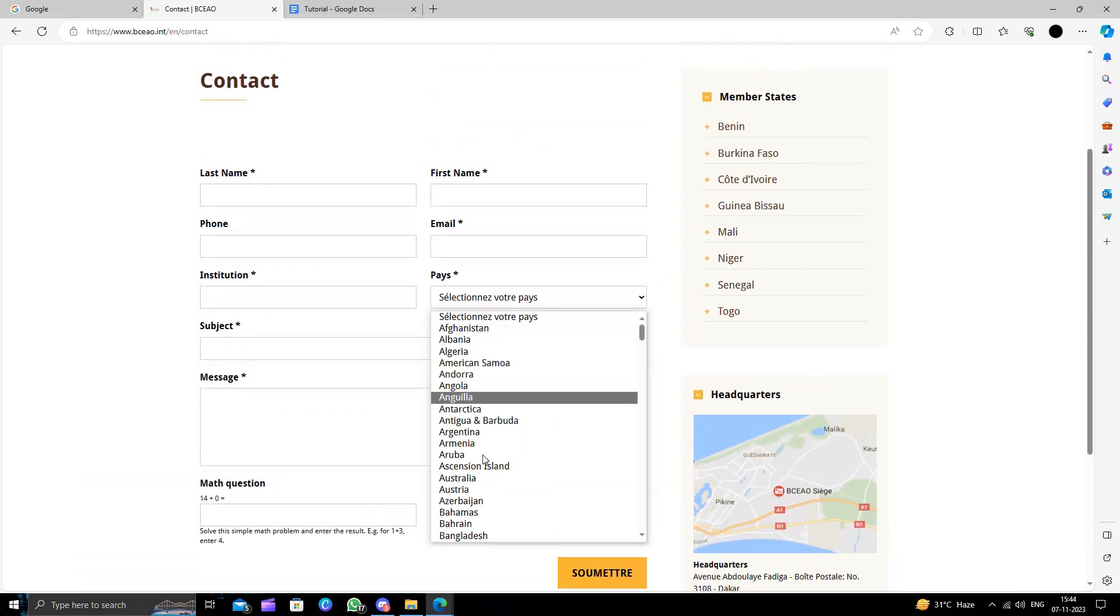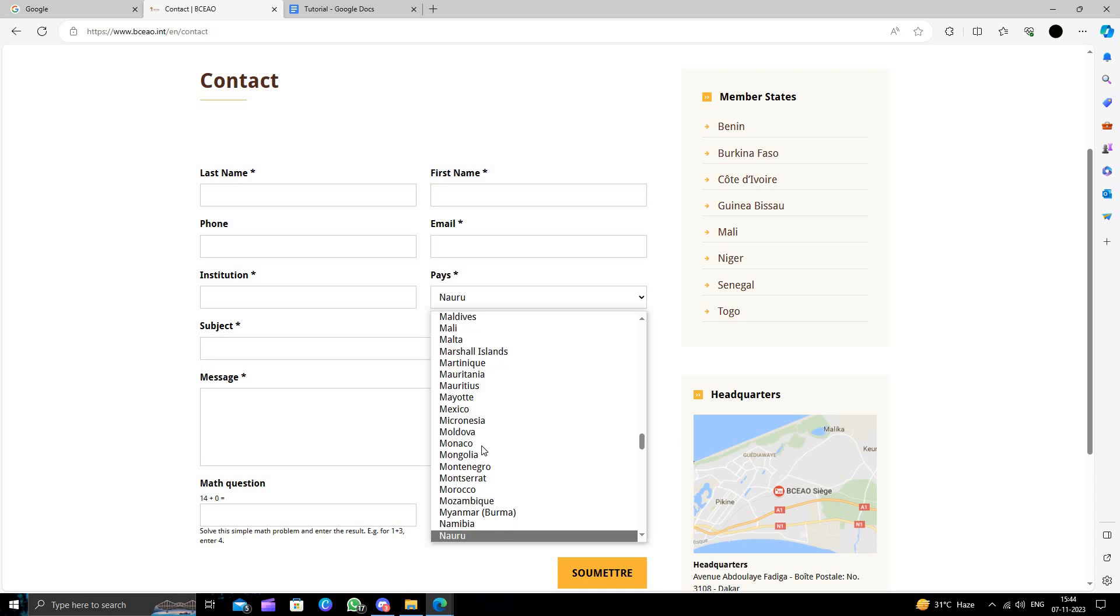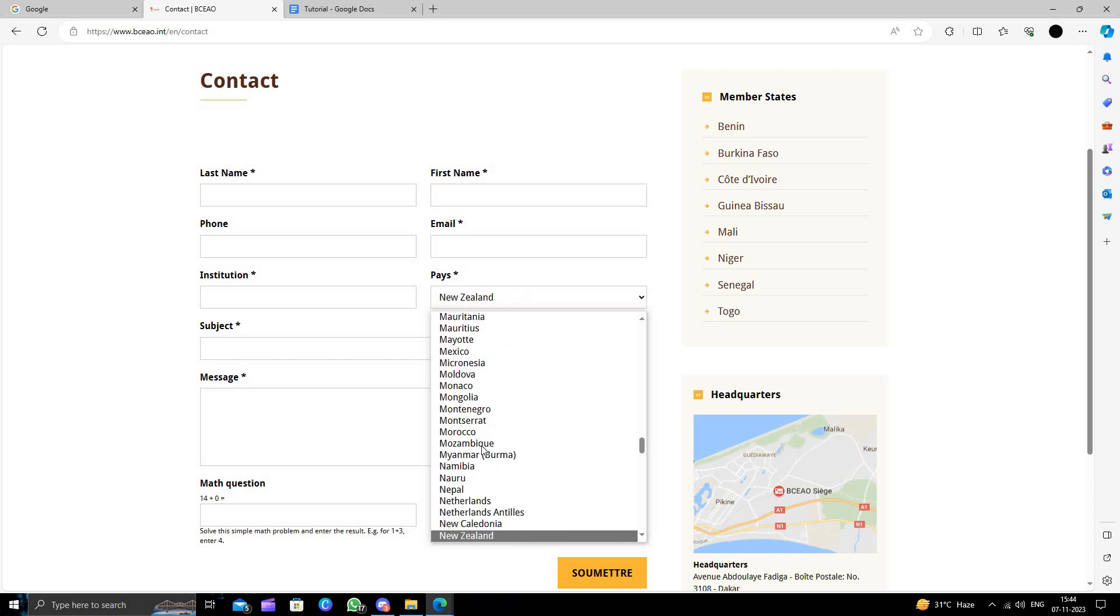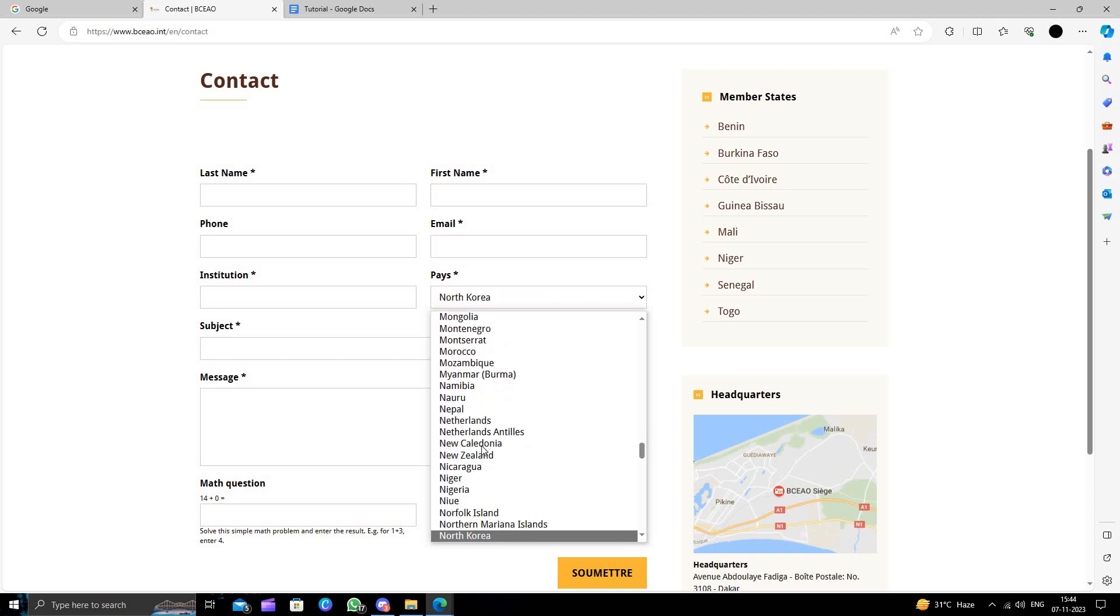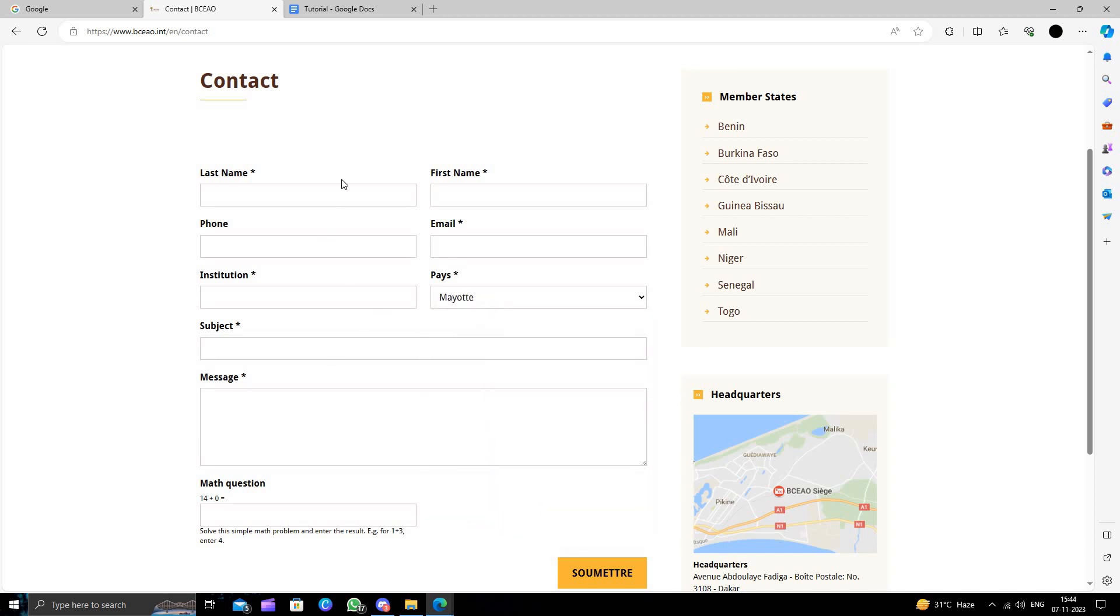You can just fill the form like your name here. We will just select the country and from there we can just do it.